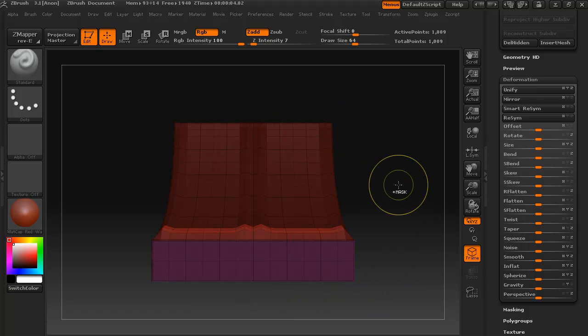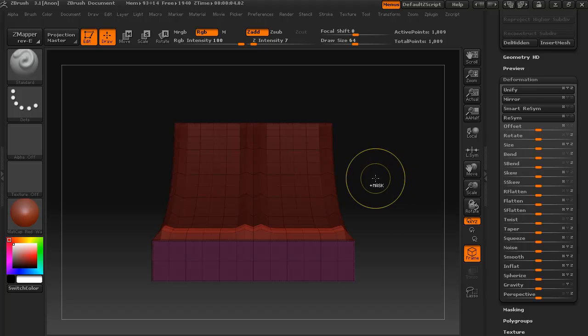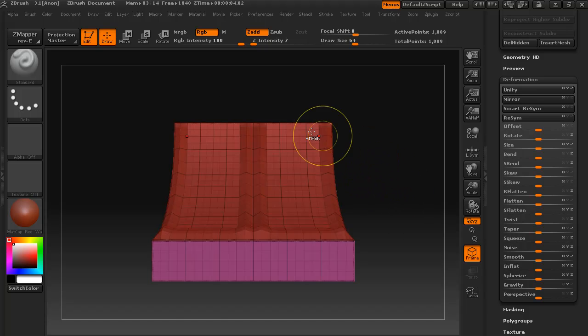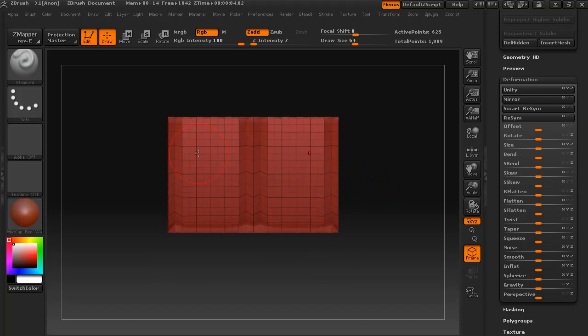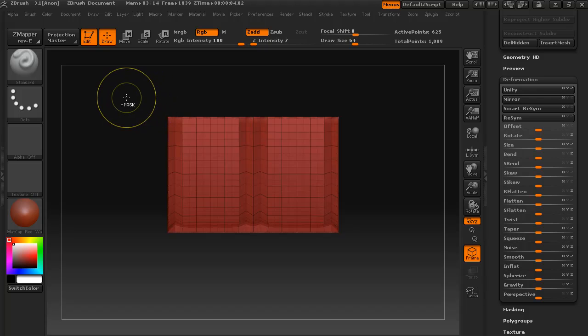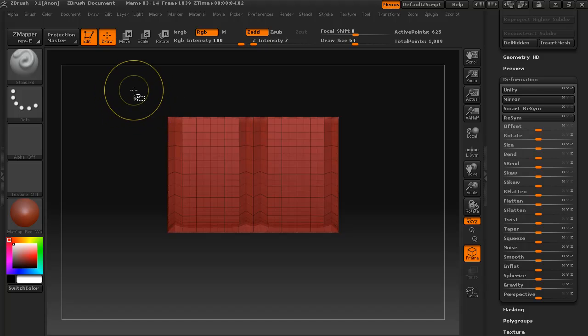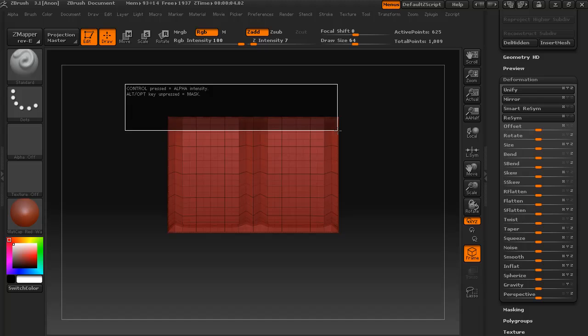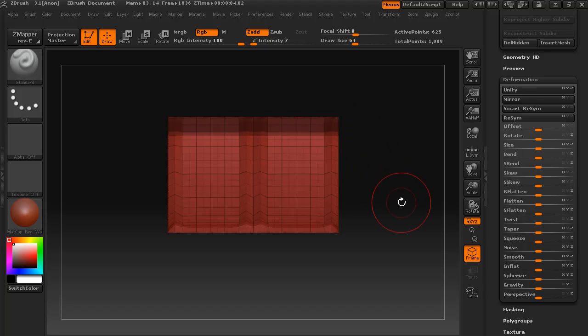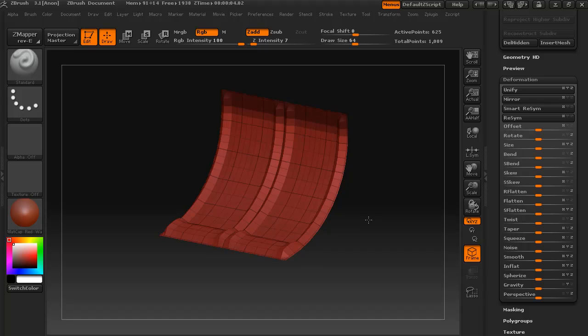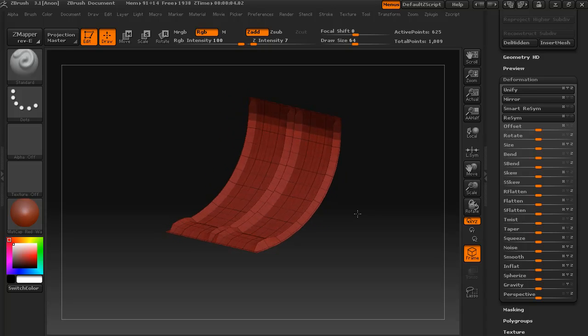Yep, that will do for that one. Now we'll do the top here. So I'll unmask that, add the rest of it, turn off the perspective, make sure we're lined up with the grid, or with an axis I should say. I'll mask those there.